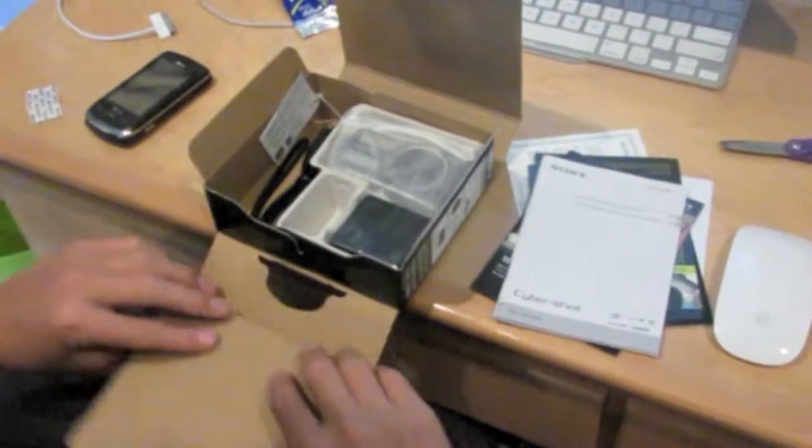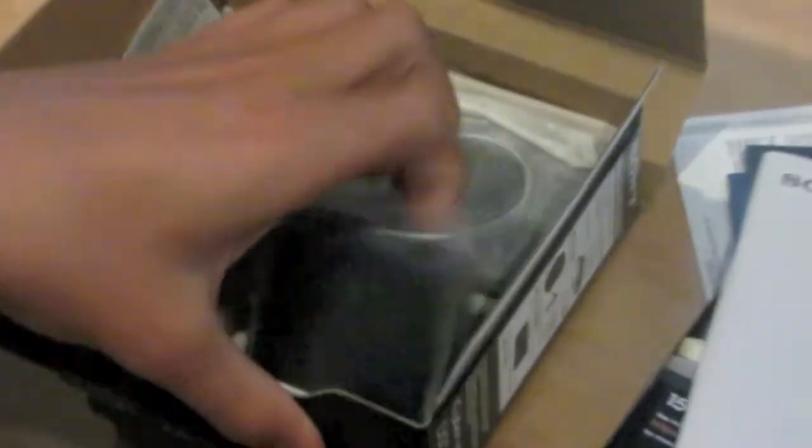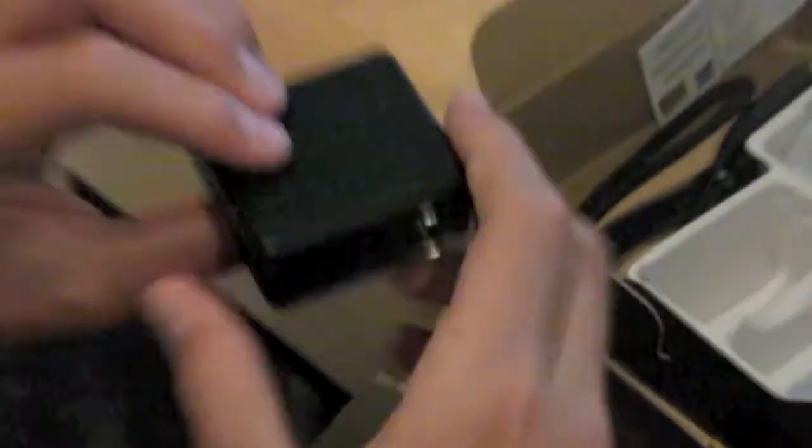And then here we go open it up. Here is the wall adapter.